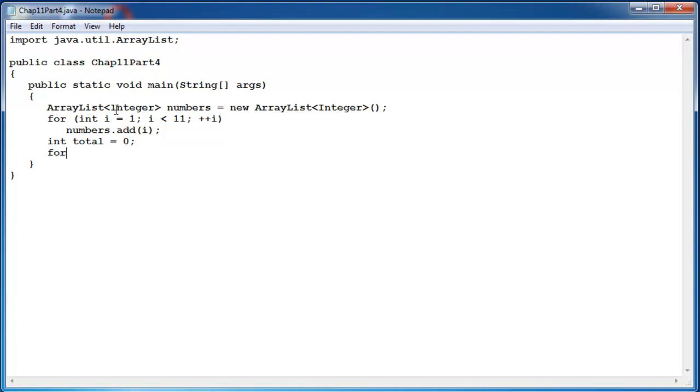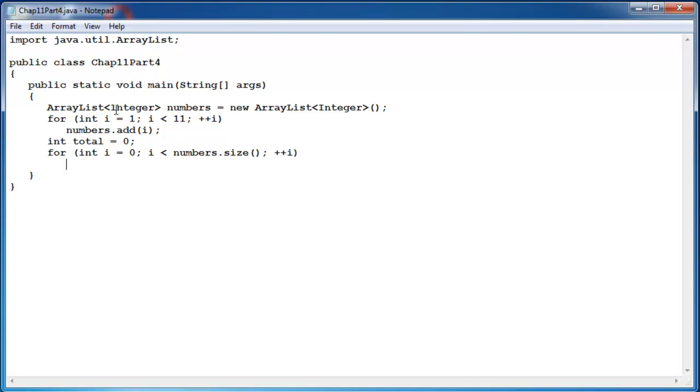Then we can write another loop. The loop will run one less than the size of the ArrayList, the size of numbers starting at 0. Total plus equal numbers dot get i.